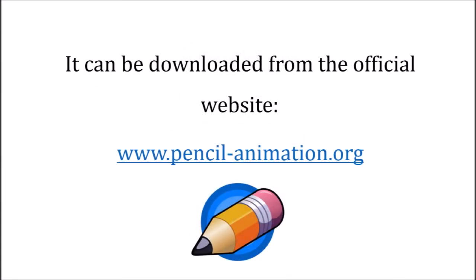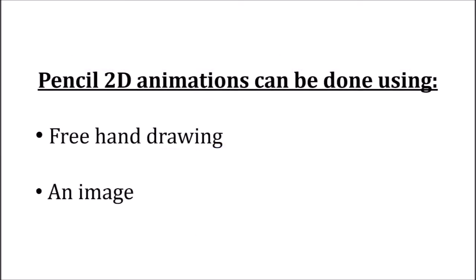It can be downloaded from the official website, pencilanimation.org. Pencil animations can be done using free hand drawing or using an image.